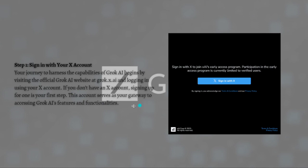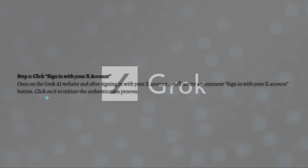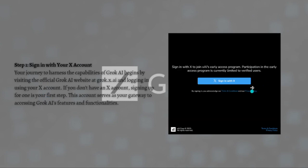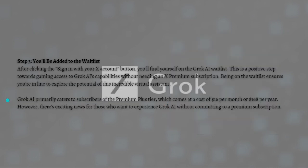Next, click the sign in with your X account button. Once on the Grok AI website and after signing in with your X account, you will notice a prominent sign in with your X account button. Simply click on it to initiate the authentication process.